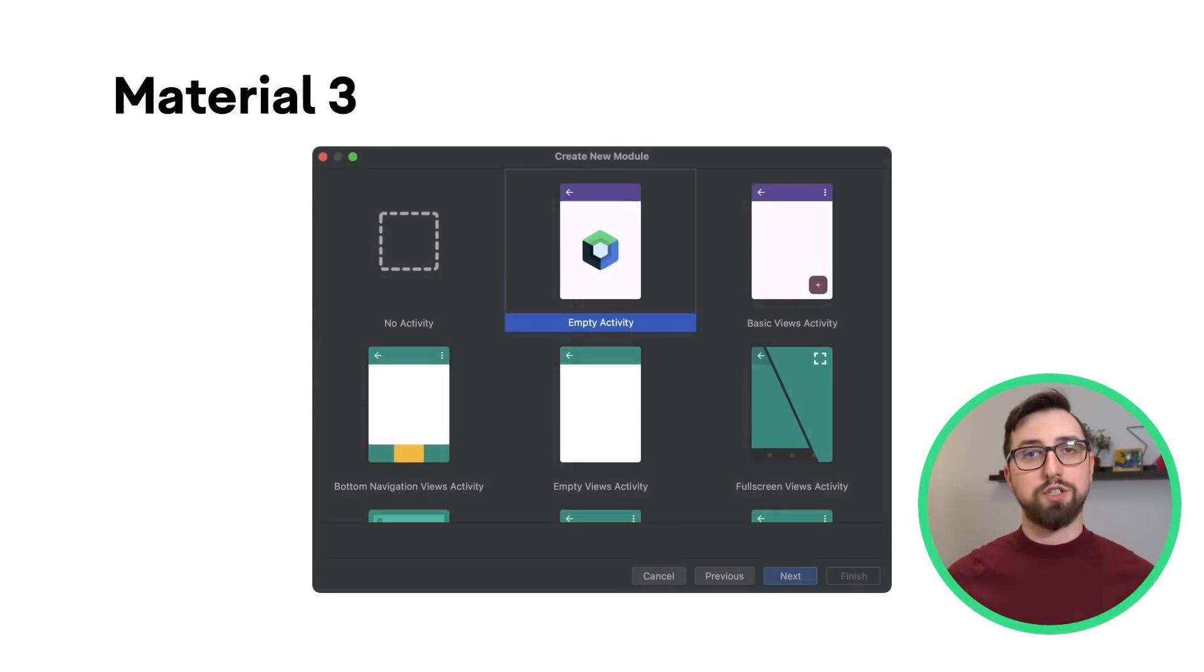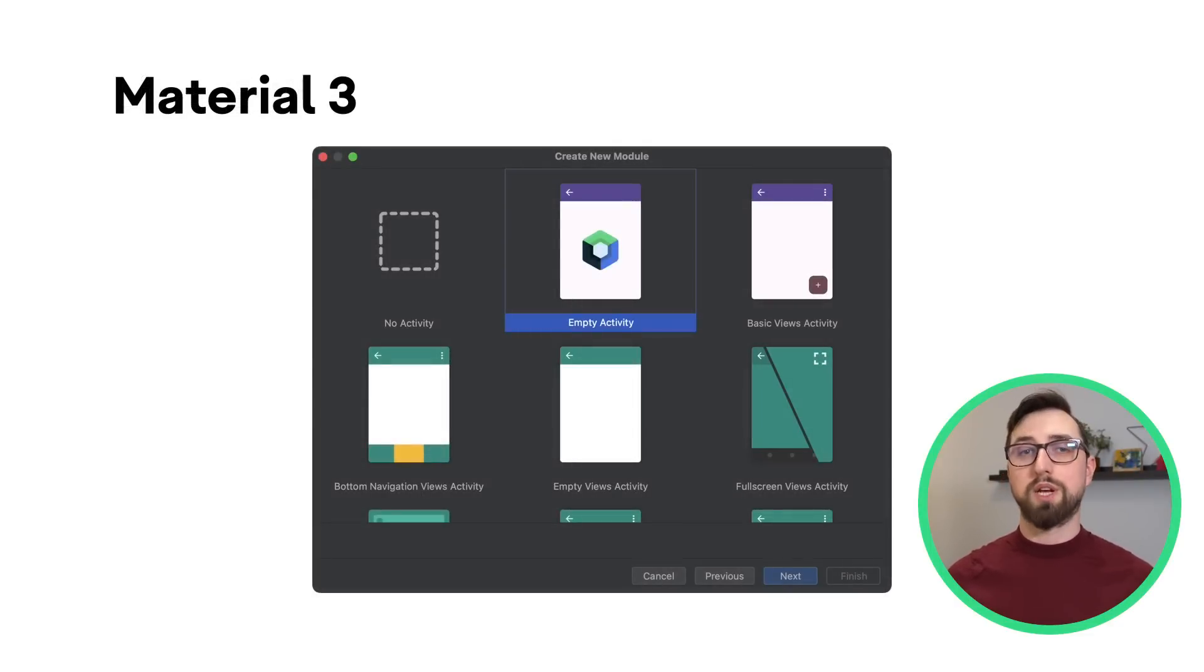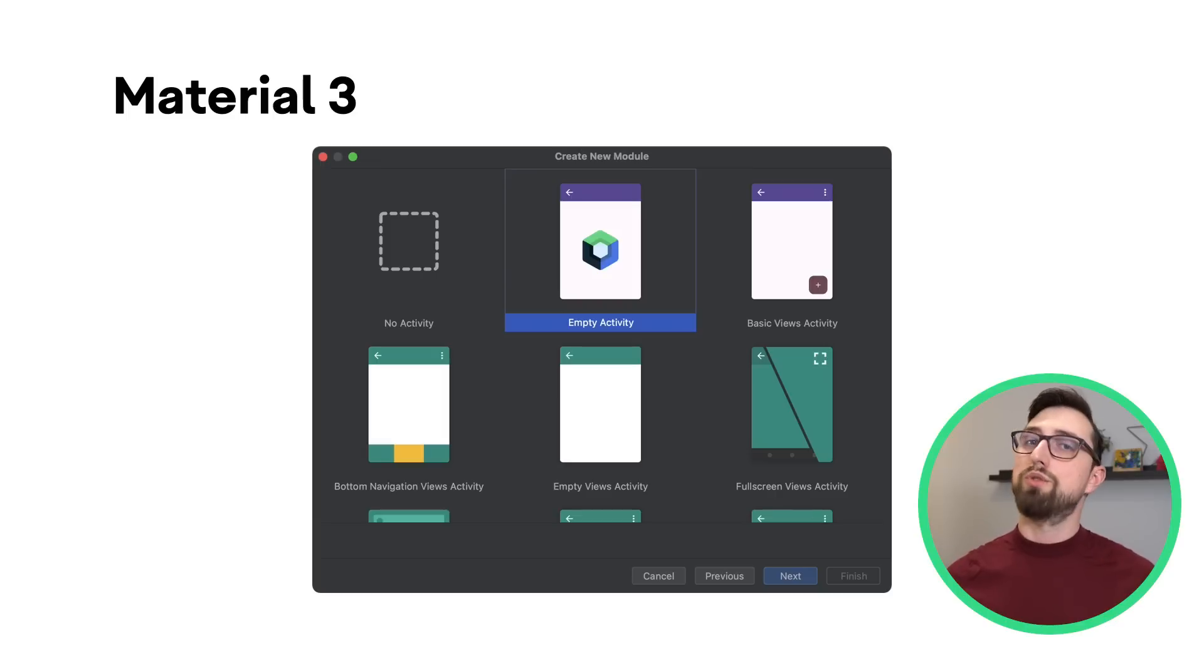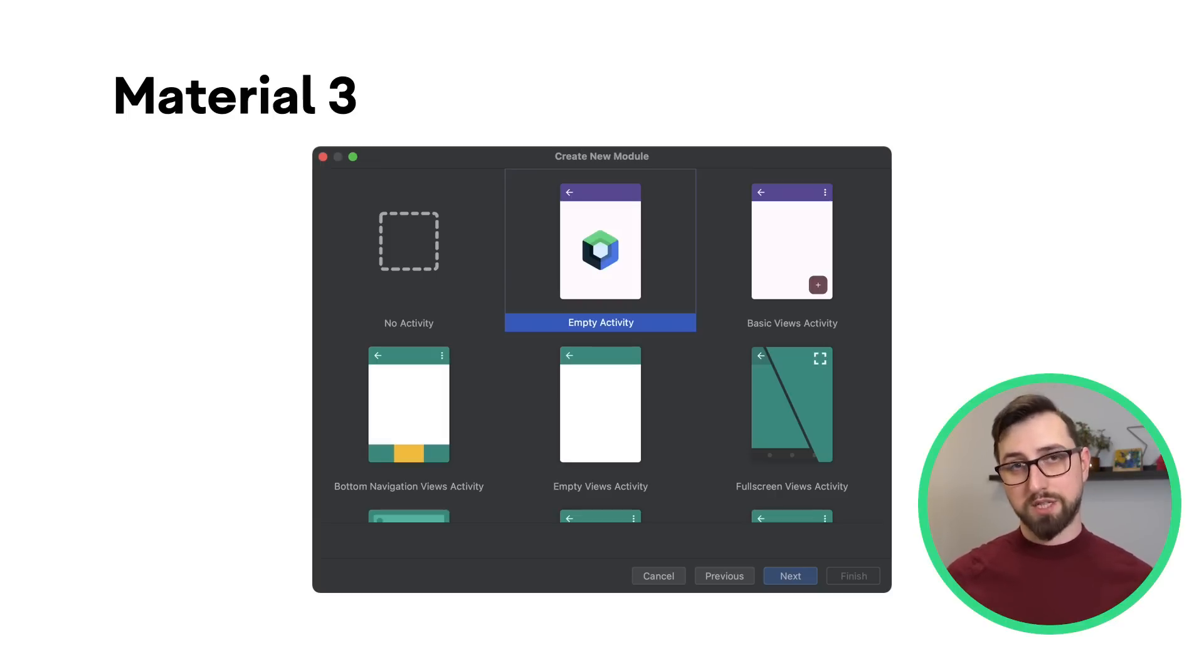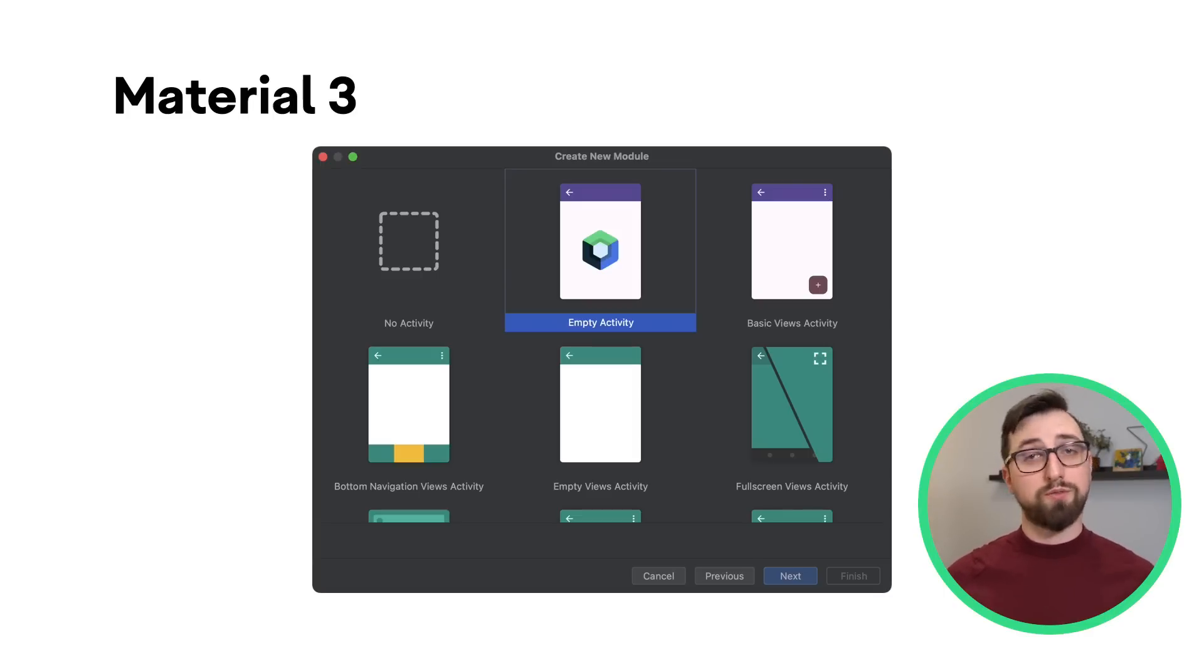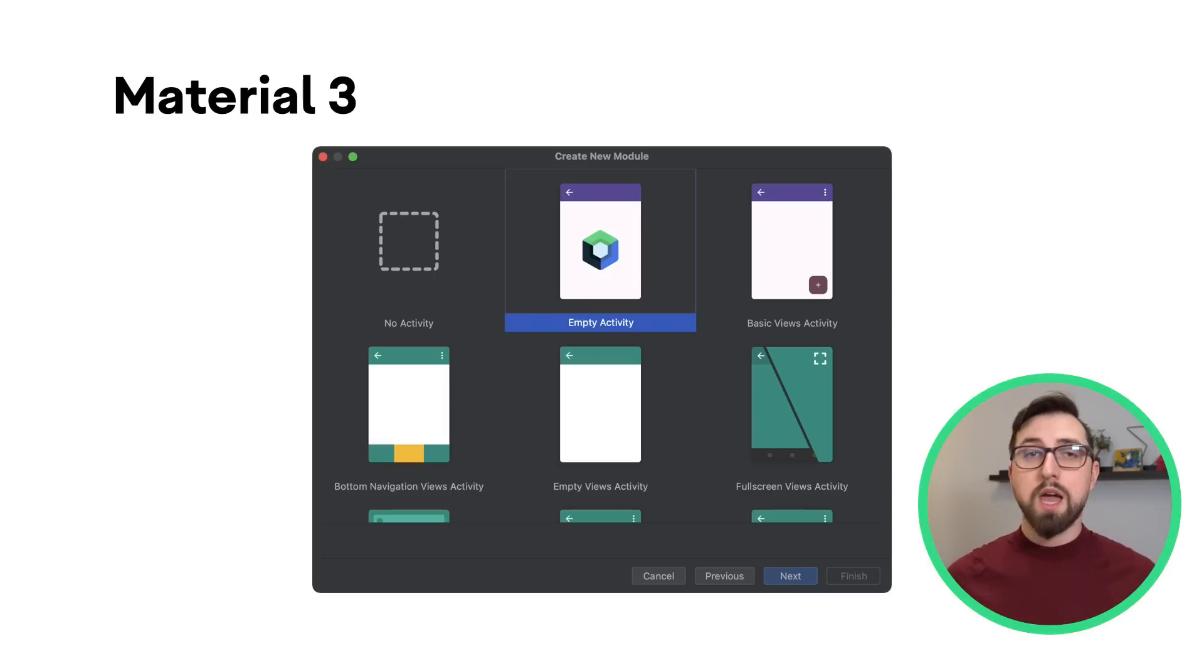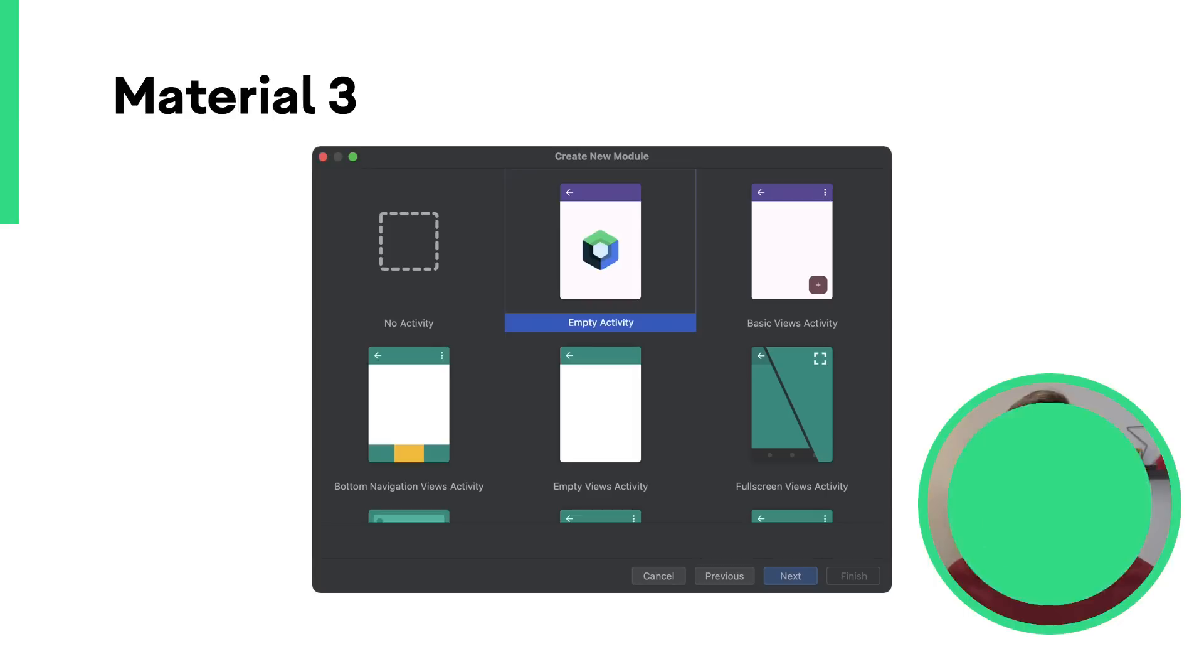This version of Android Studio also brings improvements to the project and module templates. Templates now use Compose Material 3 by default, unless they're specified as Views templates. We recommend using the Compose Material 3 templates, for example Empty Activity, as the best practice for creating an Android app.